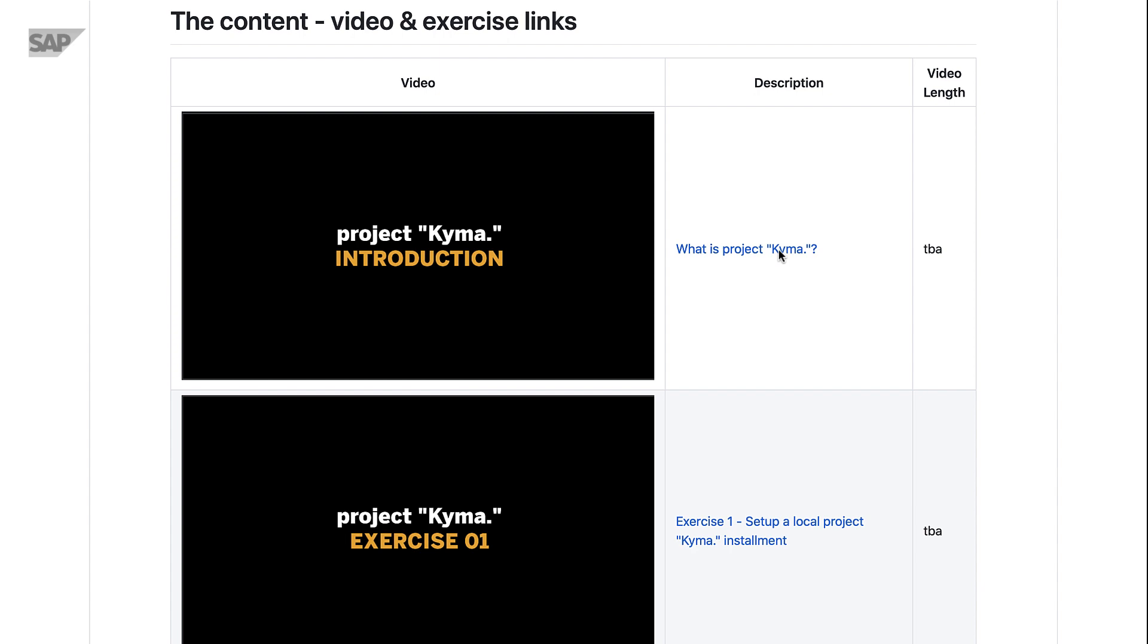If you're an experienced cloud-native developer, then a lot of what we will show you will look familiar from a project level. But the way we connect things together may look new. If you're new to containerized apps, then we hope the setup of a Kyma environment will show you a great way to build in the serverless world.